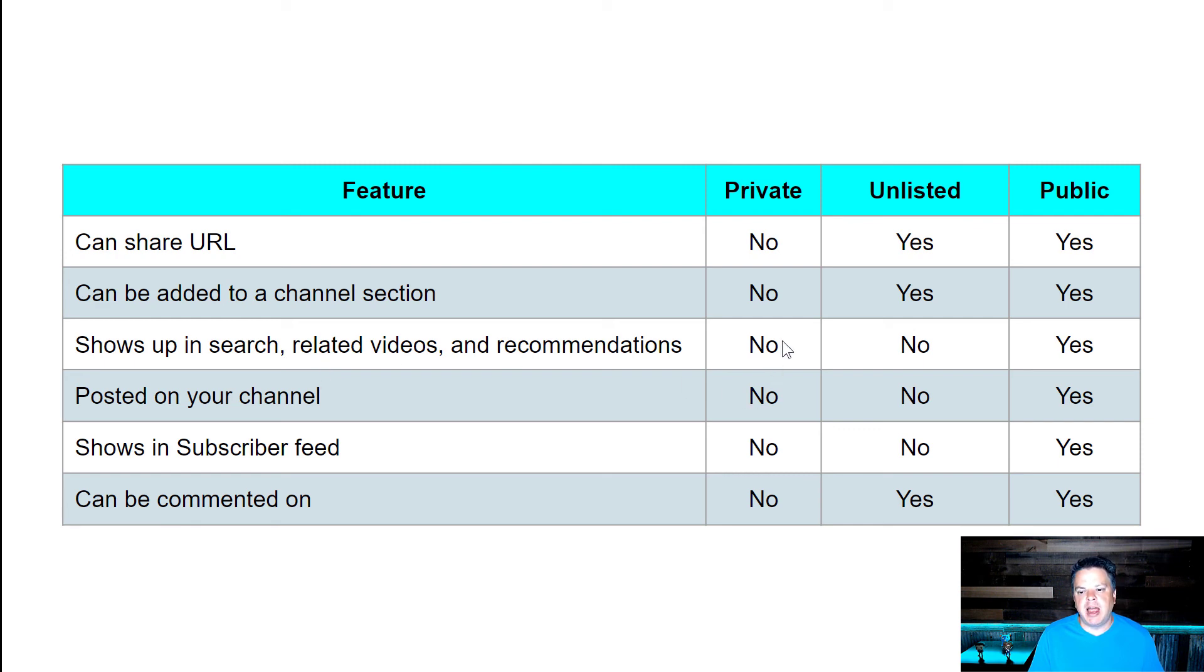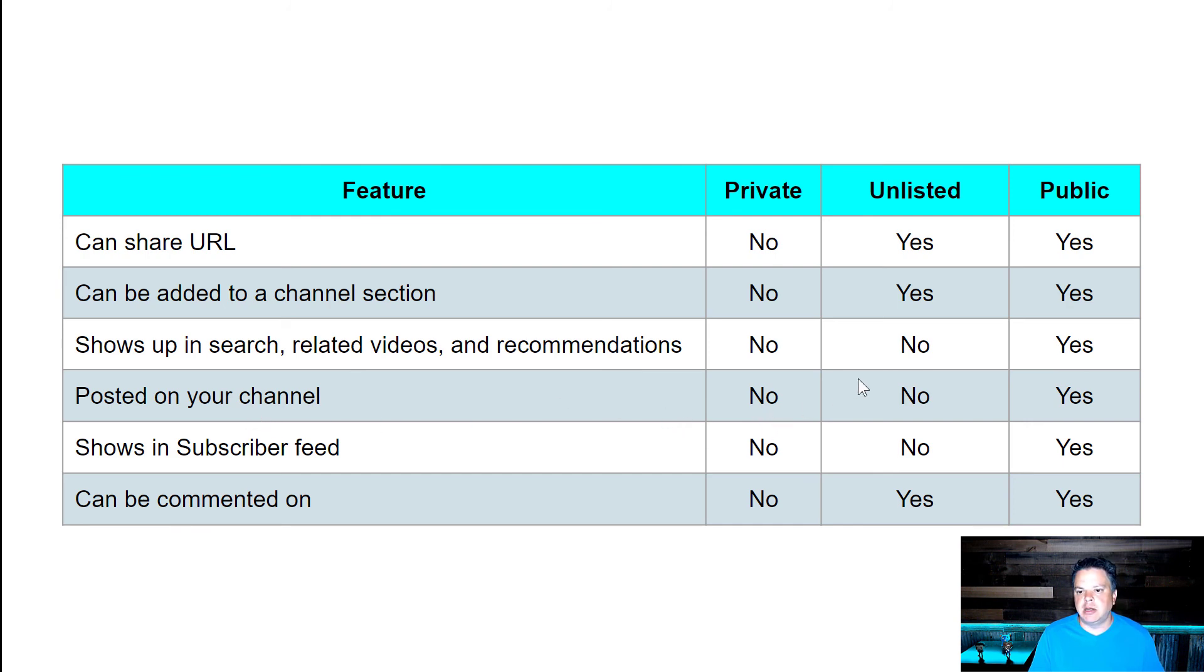No for private, no for unlisted and yes for public. It's posted on your channel. No for private, no for unlisted and yes for public.